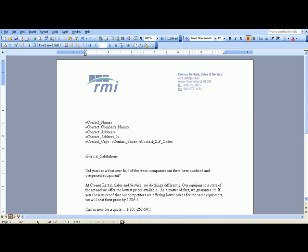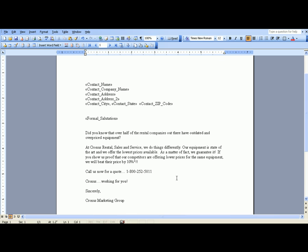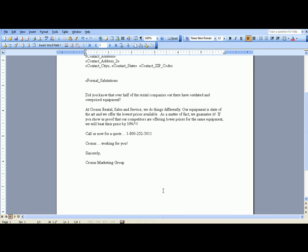But you have all the contacts, company name, address, information, any kind of formal salutation, as well as the body of this mail piece that's going to be going out and then the final signature down here in the bottom.